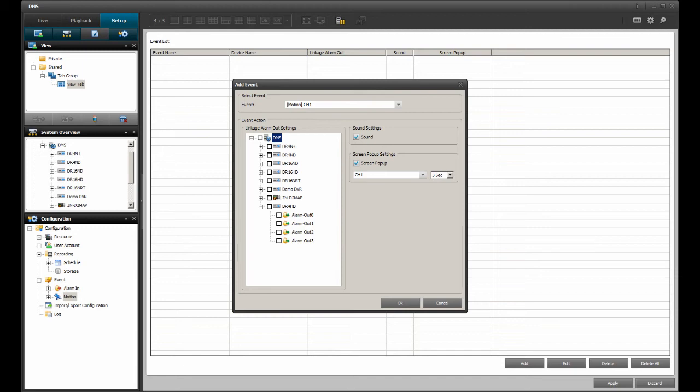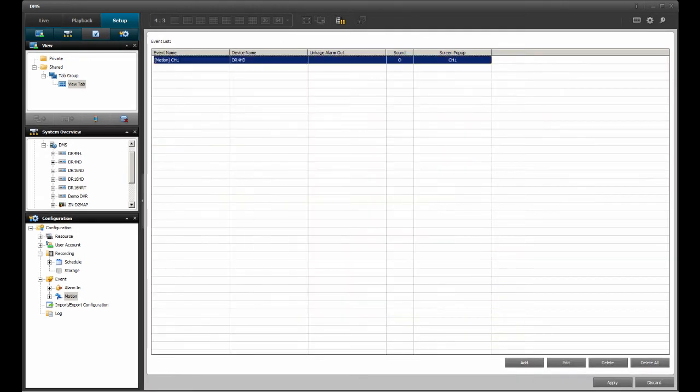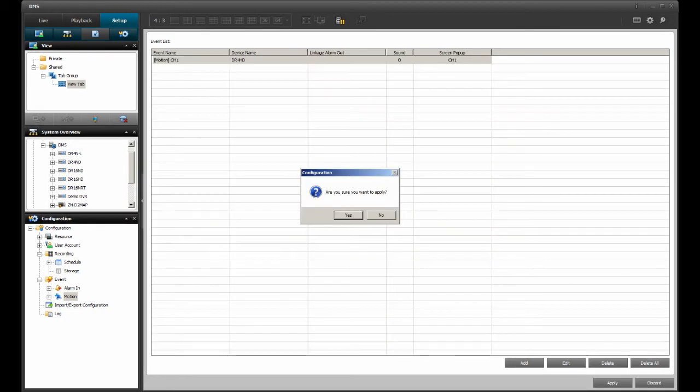After selecting the options for the motion event, go to the OK option and click on it. The new motion event should be listed under the event list. To enable the new motion event, locate the Apply option and click on it.